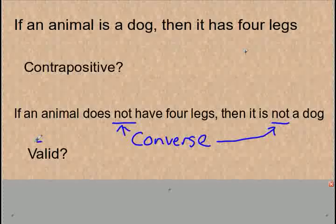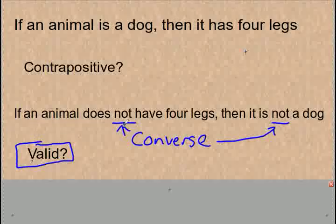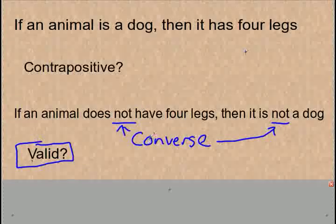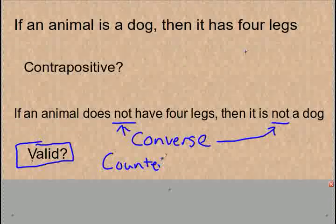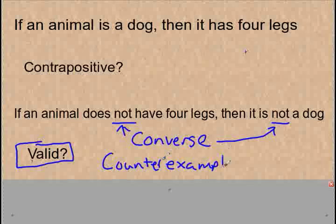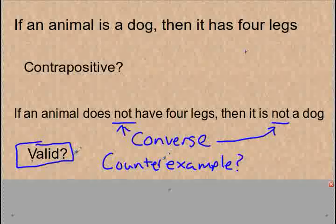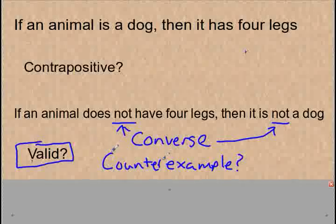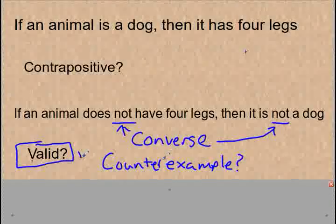Is the contrapositive valid? If an animal does not have four legs — think of an animal that doesn't have four legs — birds do not have four legs, then it is not a dog. I'm trying to think of a counter-example. Is there any counter-example that would prove this statement wrong? A kangaroo does not have four legs, and that is not a dog. Just to my quick thinking here, I'm not able to come up with a counter-example, so I would say that this is, in fact, valid.